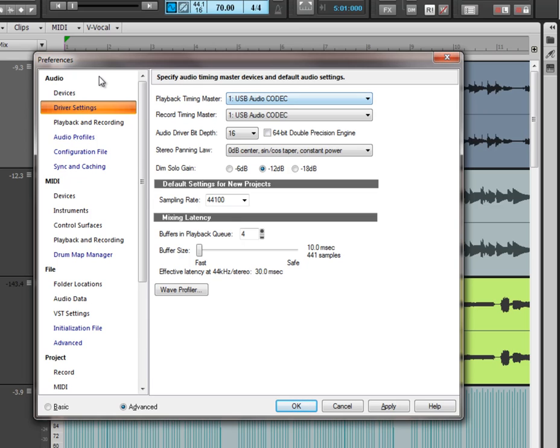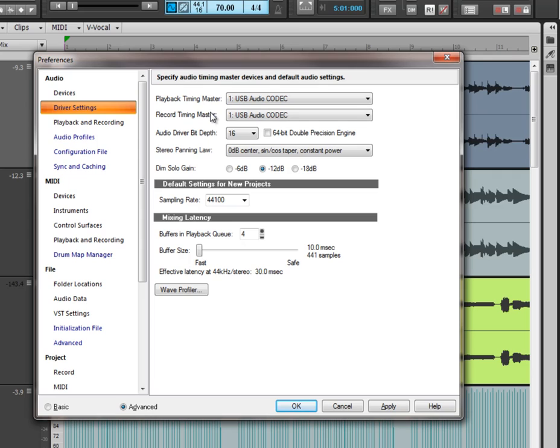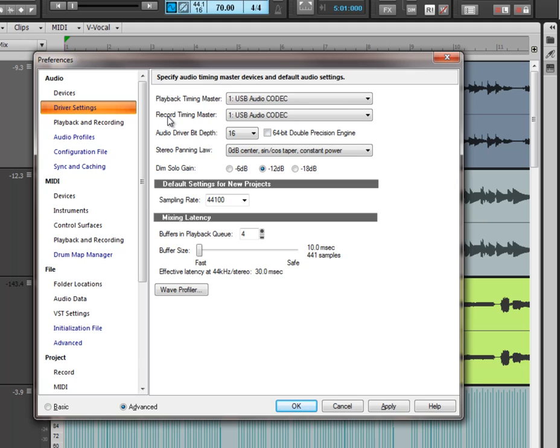And depending on what you've just clicked will depend on what you can drop down here and select. I have playback timing masters as my USB and so is my recording timing masters. They're both the same thing because they're both my mixers. So basically my guitar goes into my mixer and the sound goes into my computer and records it.